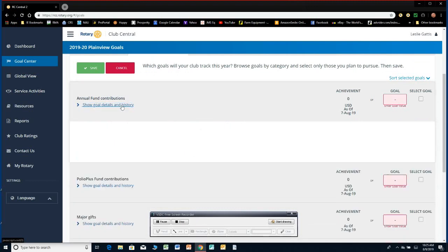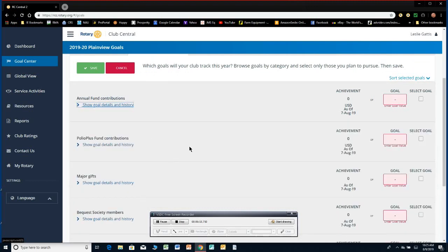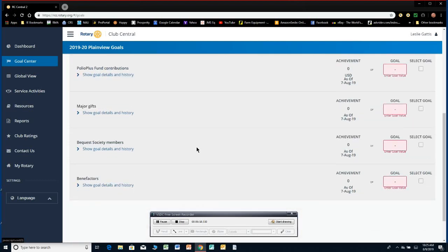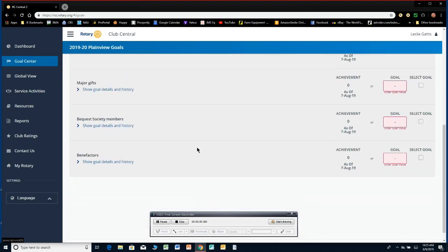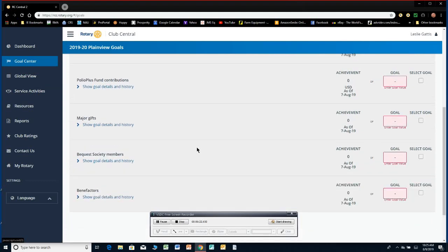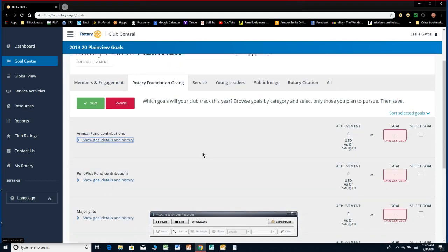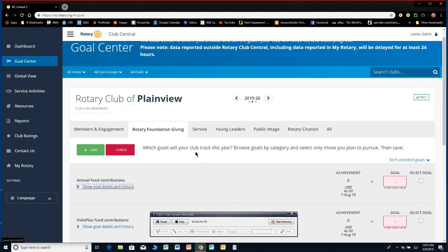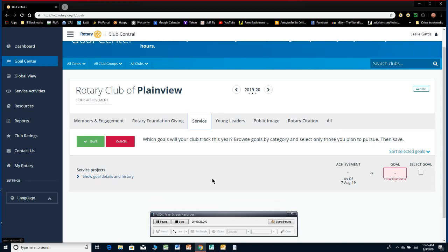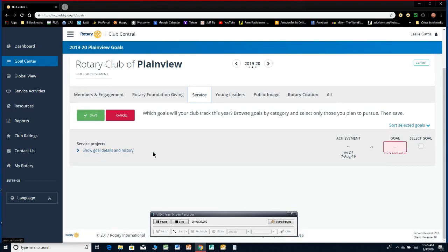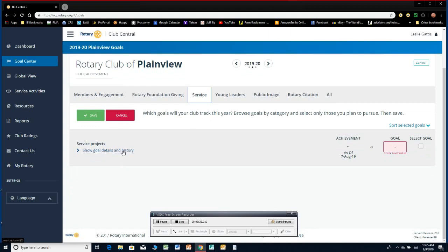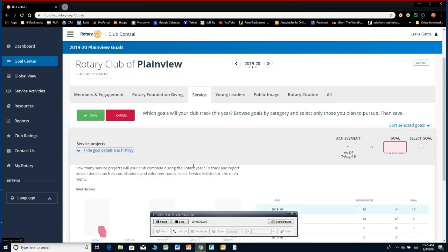Service is another one of the topics. Service projects. There's just one goal you can put in for service projects. How many service projects will your club complete in the rotary year to track and report project details such as contributions, volunteer hours, and service activities in the main menu.